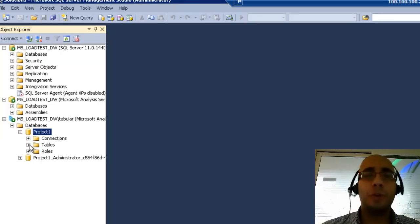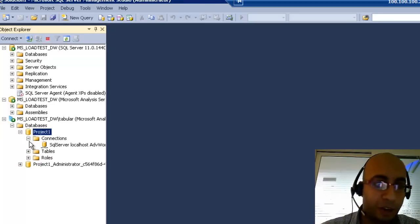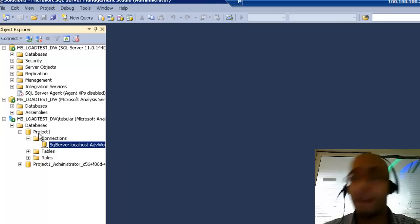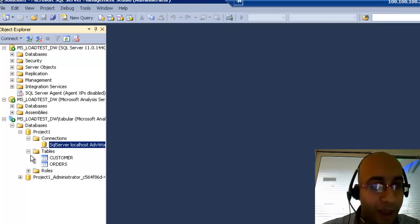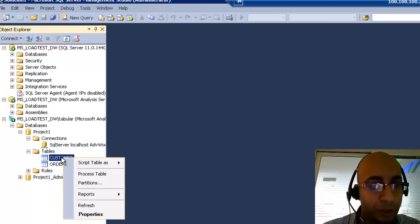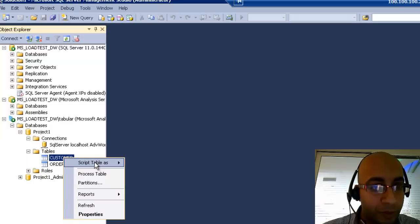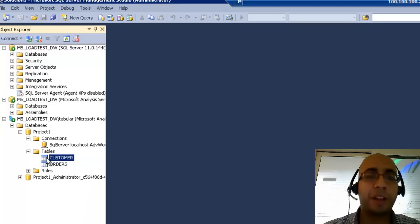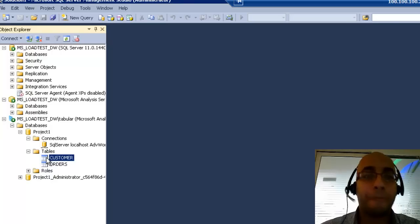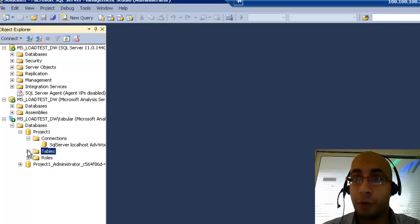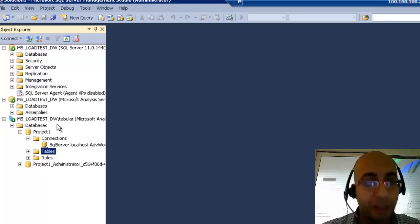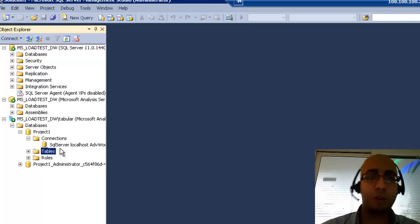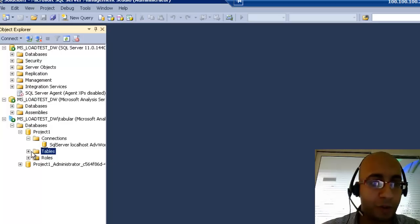I can open it. There are no cubes here. You will see the connections — this is the connection between this project on the server, the database engine, and my tables: customers and orders. They are now ready for any data source, any Power View report that you can create on it. Here is your data source. You can connect to it, start doing your reports. Excel can also connect to it. You have it on the server now.